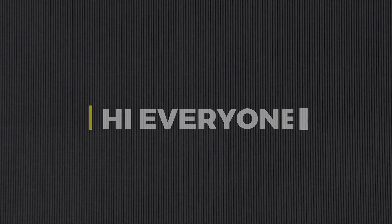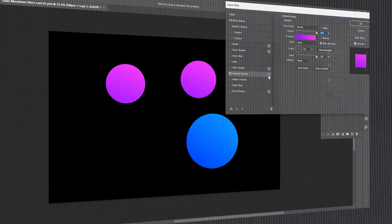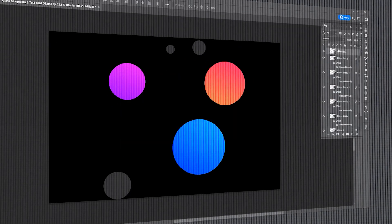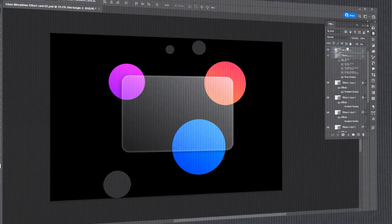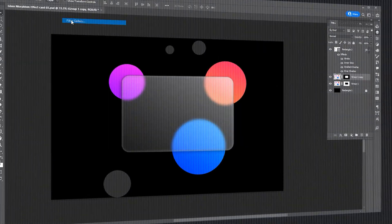Hi everyone. In today's video, I will teach you how to make this type of glassmorphism effect in Adobe Photoshop.